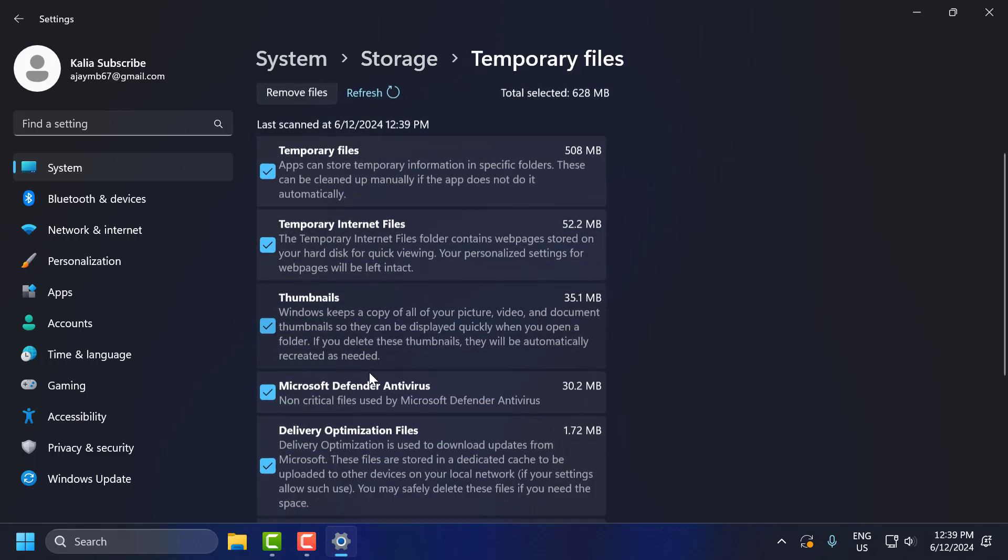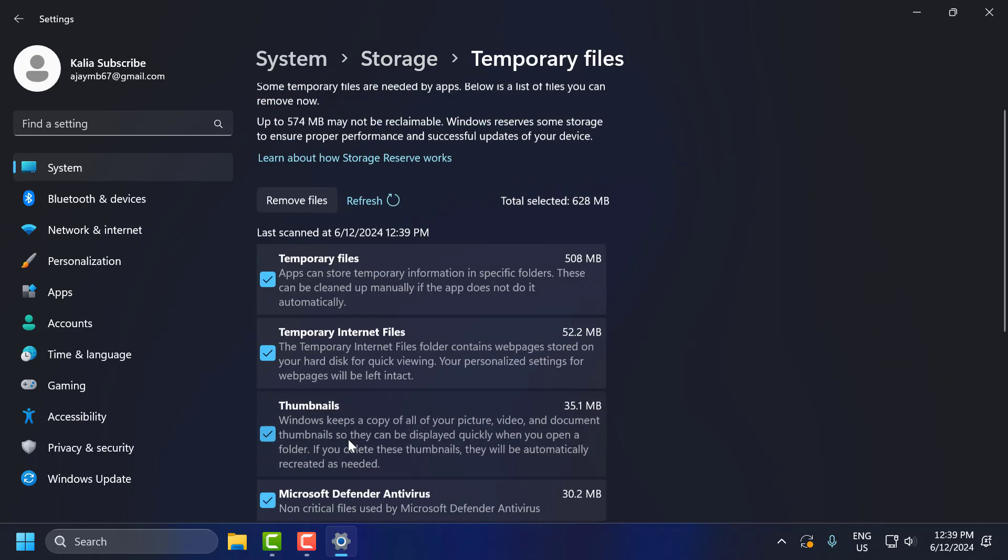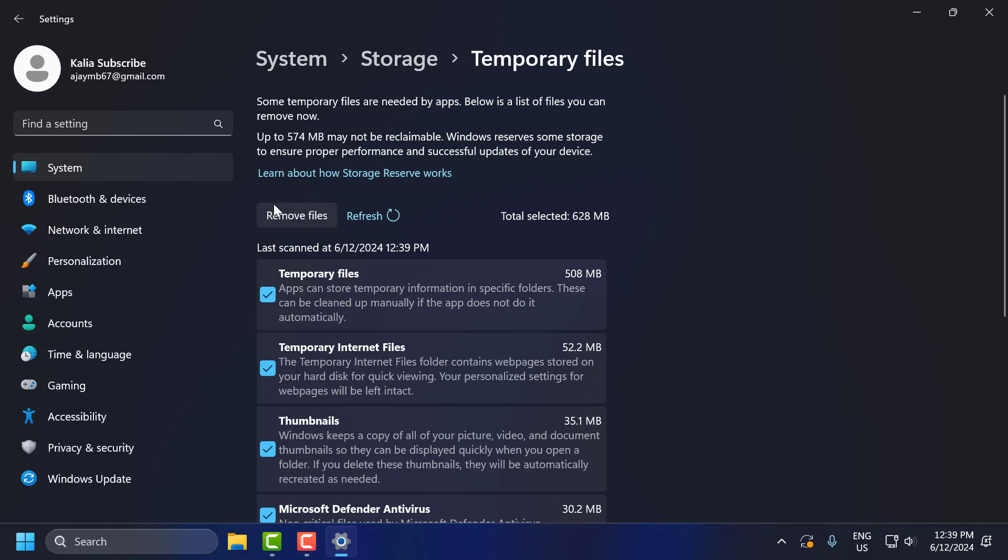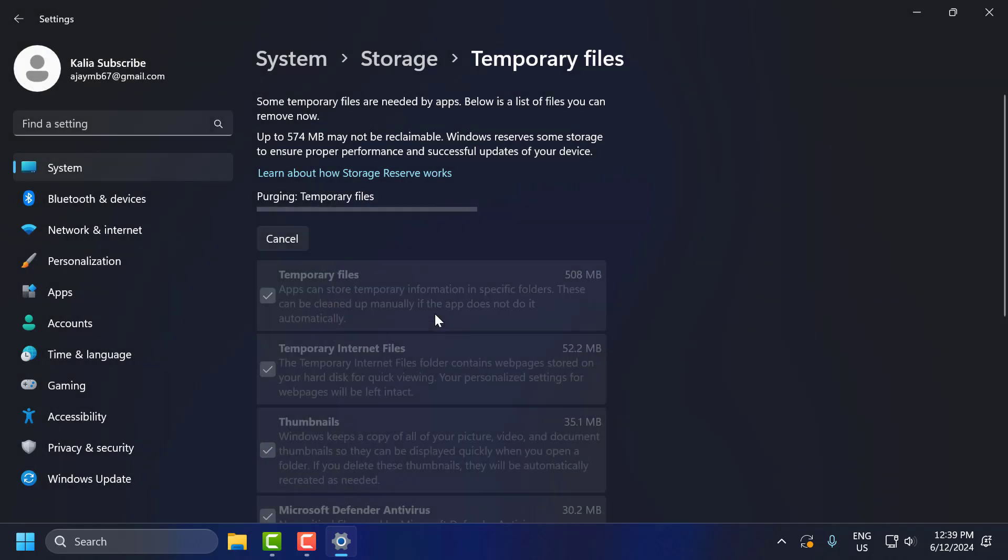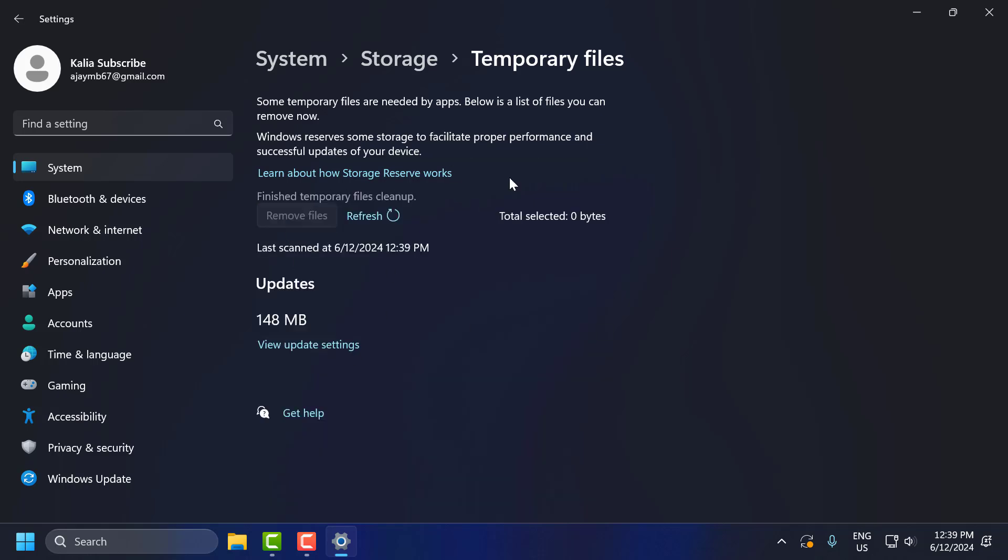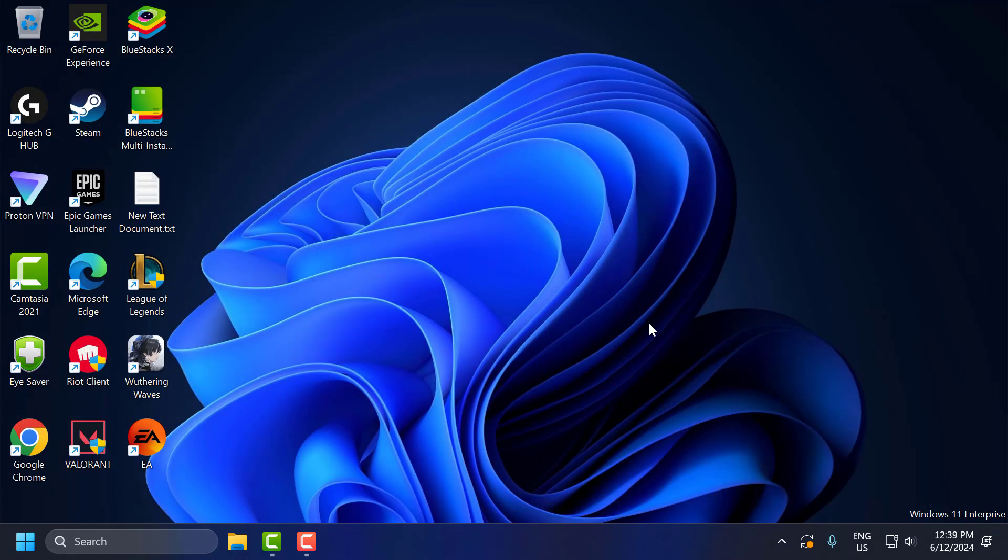Check mark all of these, select Remove Files, and select Continue. After that's done, close this.